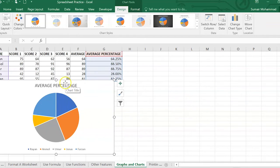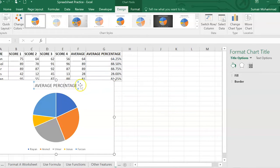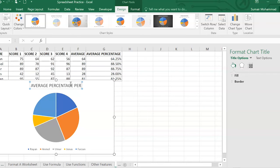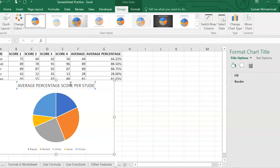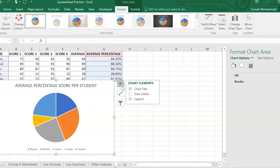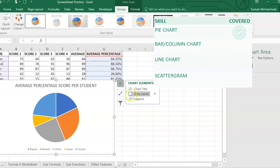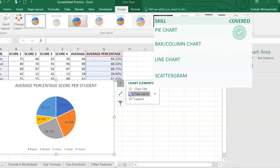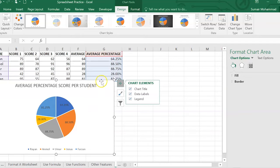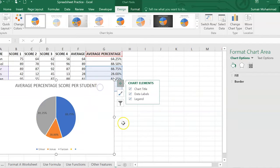Okay, I think we're going to change this title. It's very important to make sure you change the title. Average percentage score per student. There we go. We might want to add some data labels. Click on the chart. That little plus sign is your best friend here. There's your data labels. Great. Make sure you read the question carefully because sometimes it will say no data labels. Okay.